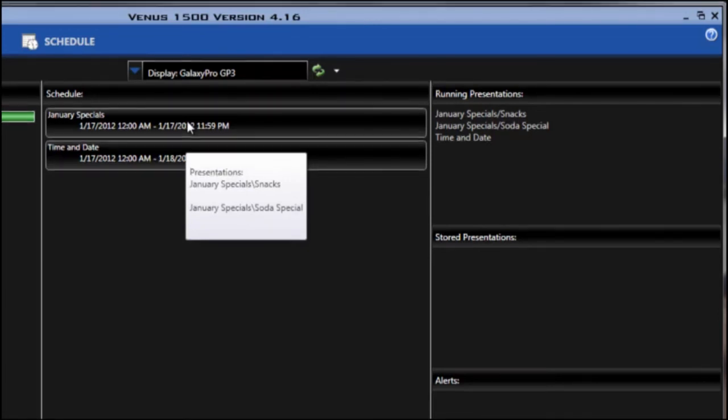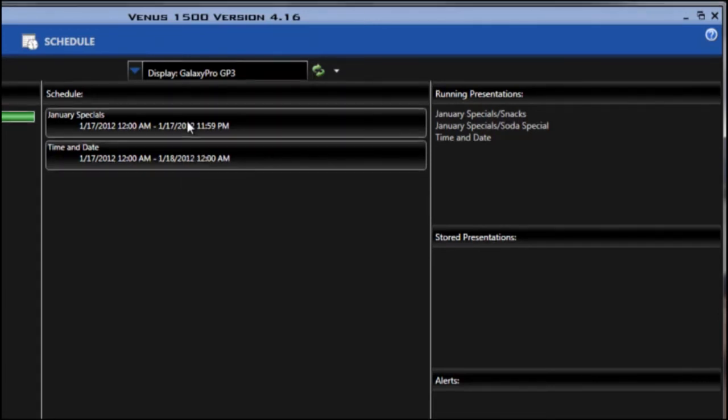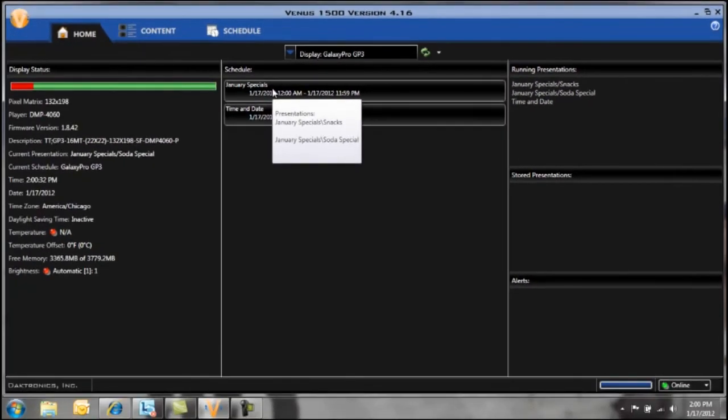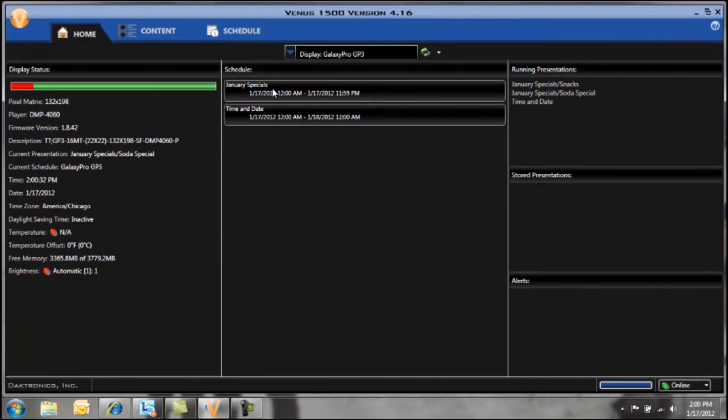So on January 31st at midnight this January specials will automatically stop playing on the display and come off of it. And only the time and date will be playing at that point in time.